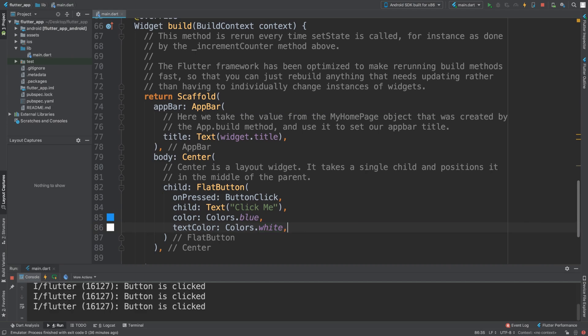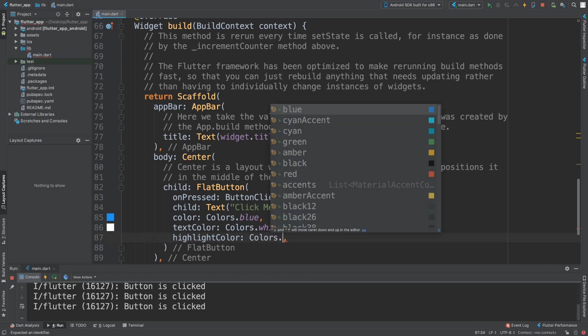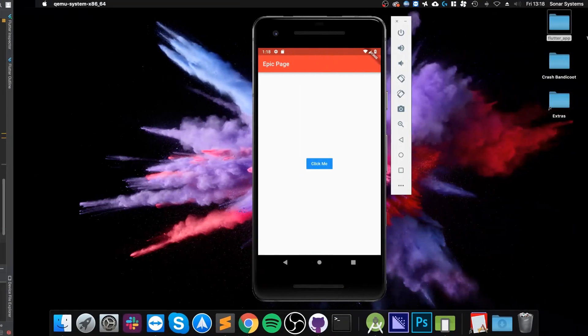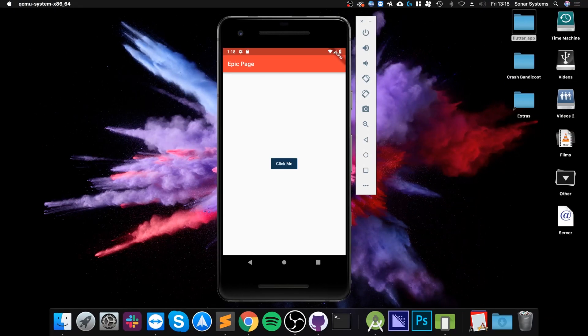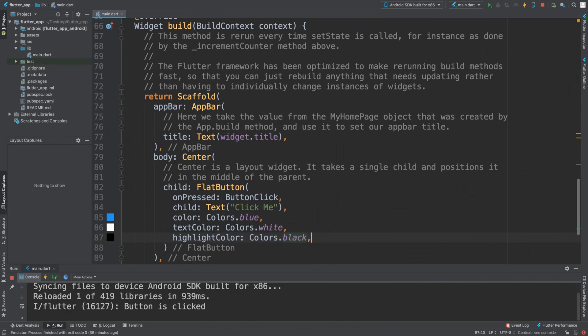But if you notice when we click it now it has a different shade to it. We can change that as well, so we can say highlight color. Highlight color is going to be colors.black and you can see we got something totally different now.